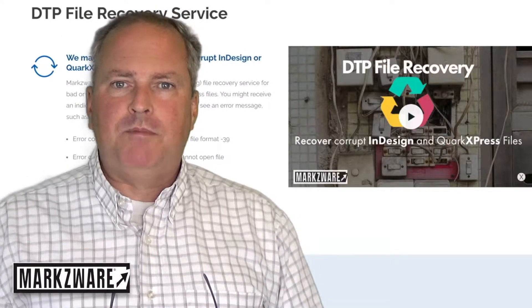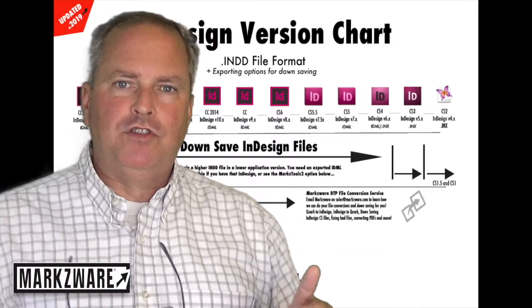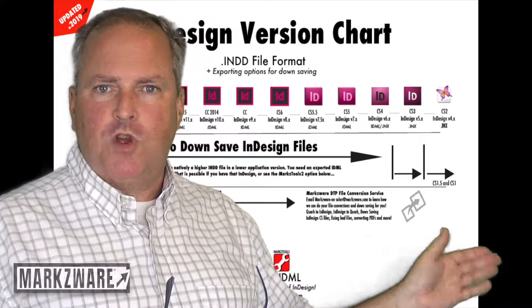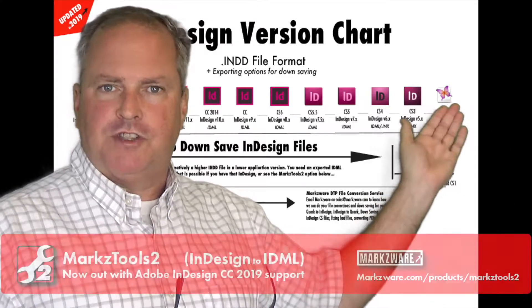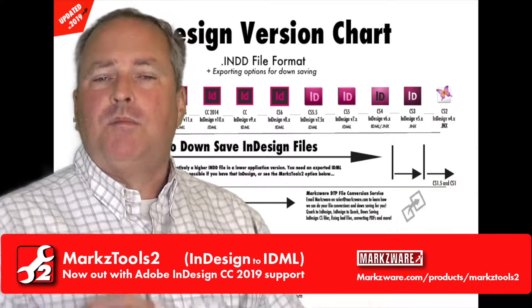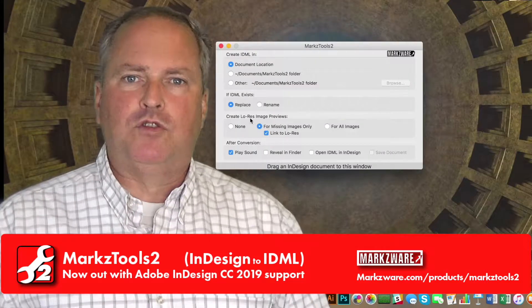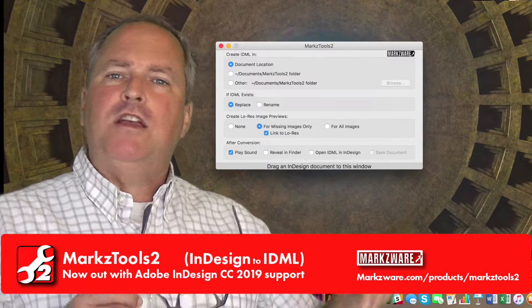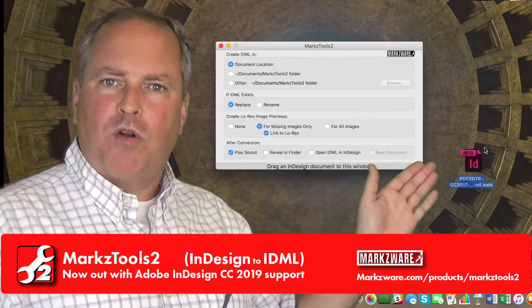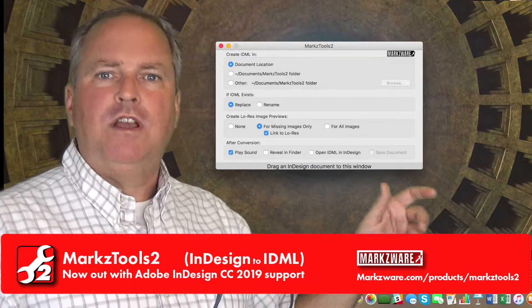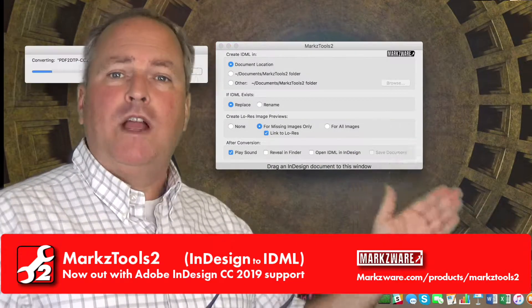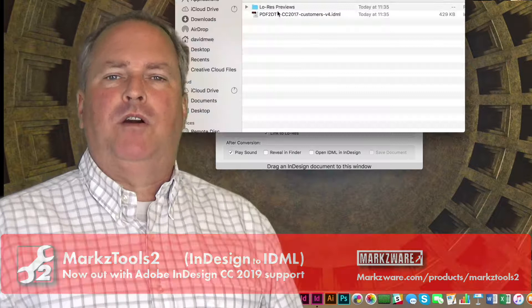So Markz Tools can not only be something good to use for people on lower versions to open higher version InDesign files, but also just good to have in your toolbox — via a standalone process — to convert any InDesign file right into IDML.